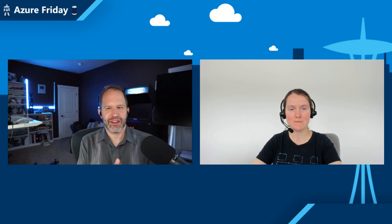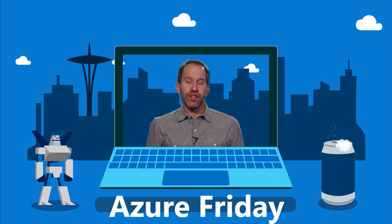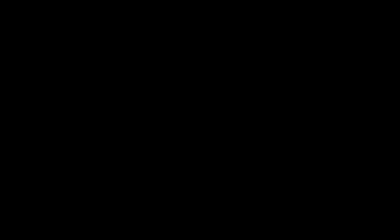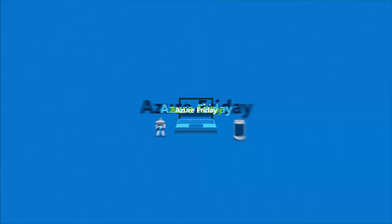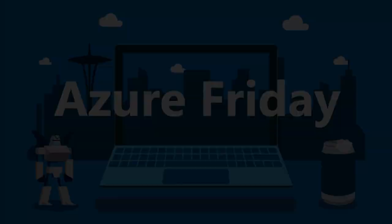All right, that was fantastic. We have learned going from a quantum algorithm description to running on actual hardware with Q#, QDK, and Azure Quantum today on Azure Friday. Hey, thanks for watching this episode of Azure Friday. Now I need you to like it, comment on it, tell your friends, retweet it, watch more Azure Friday.